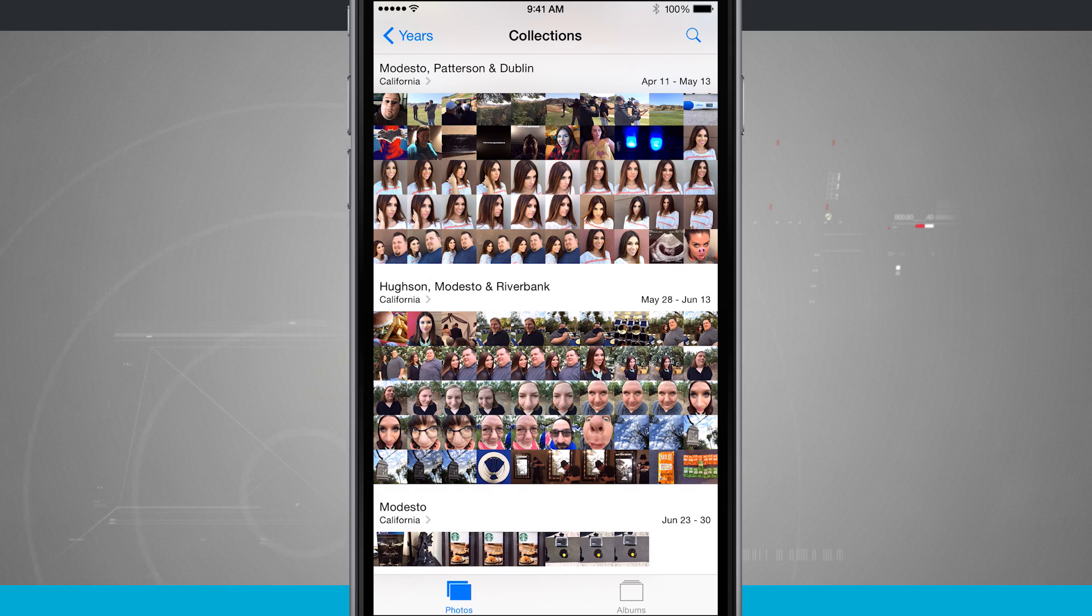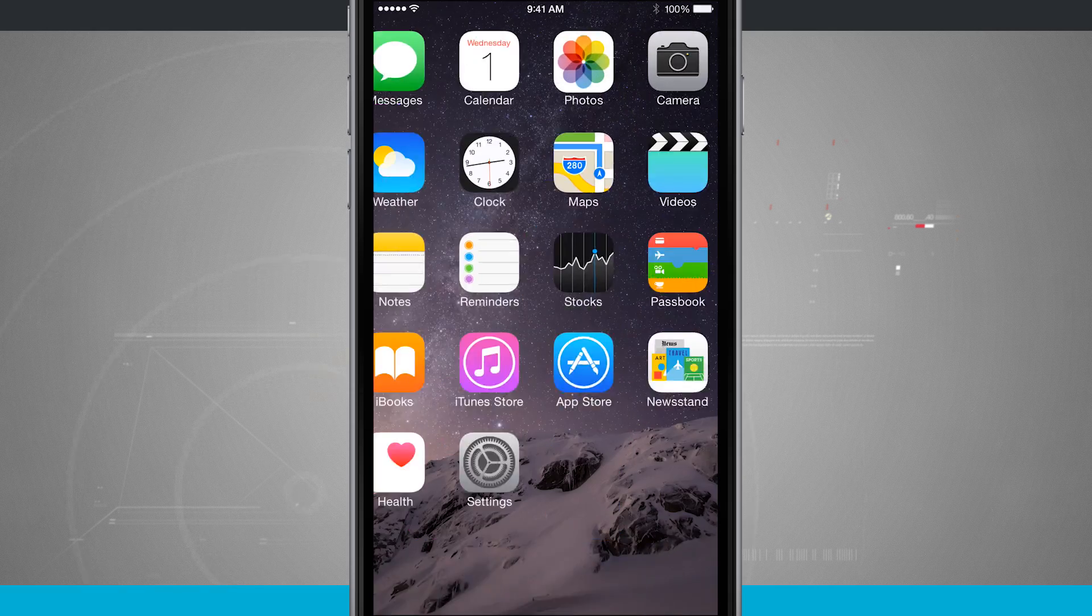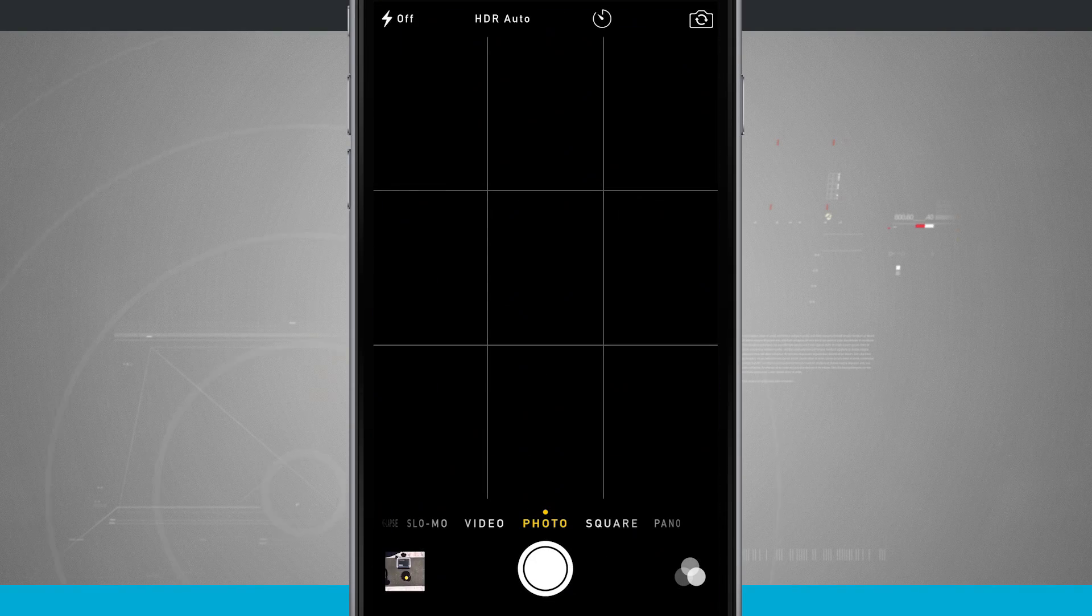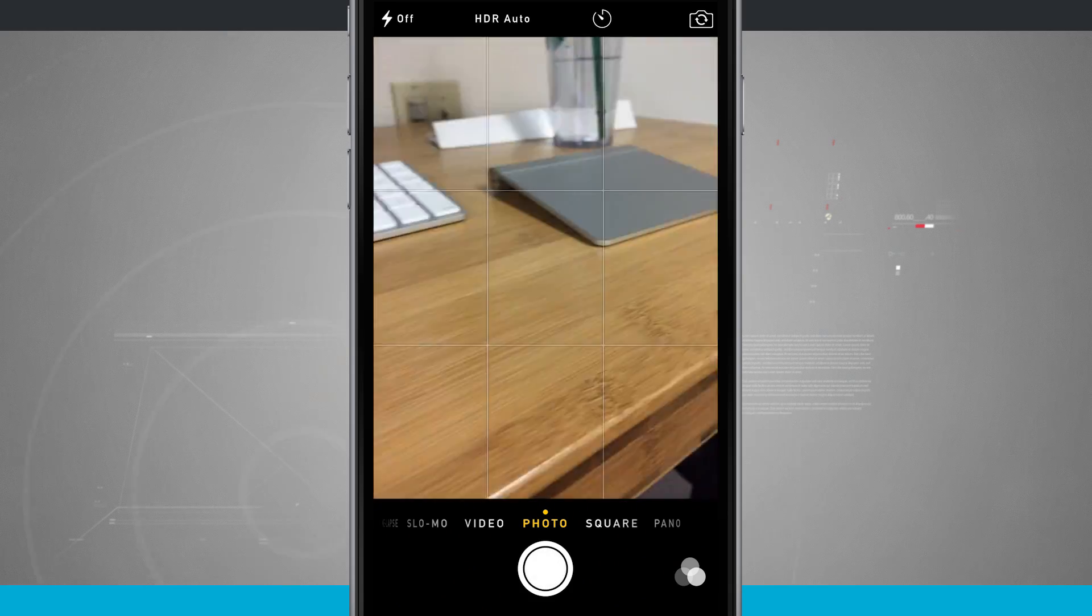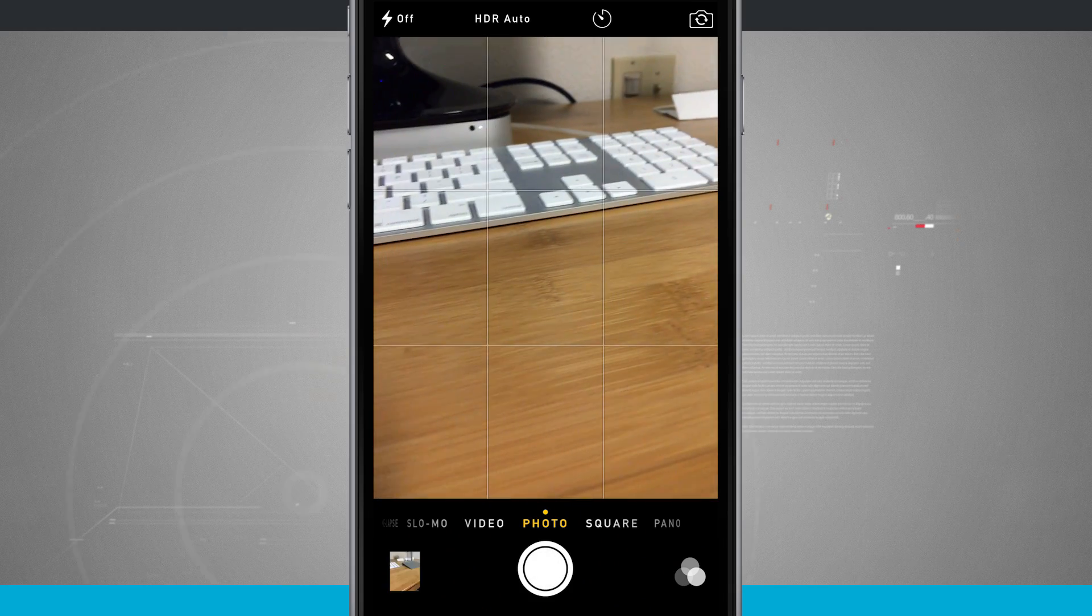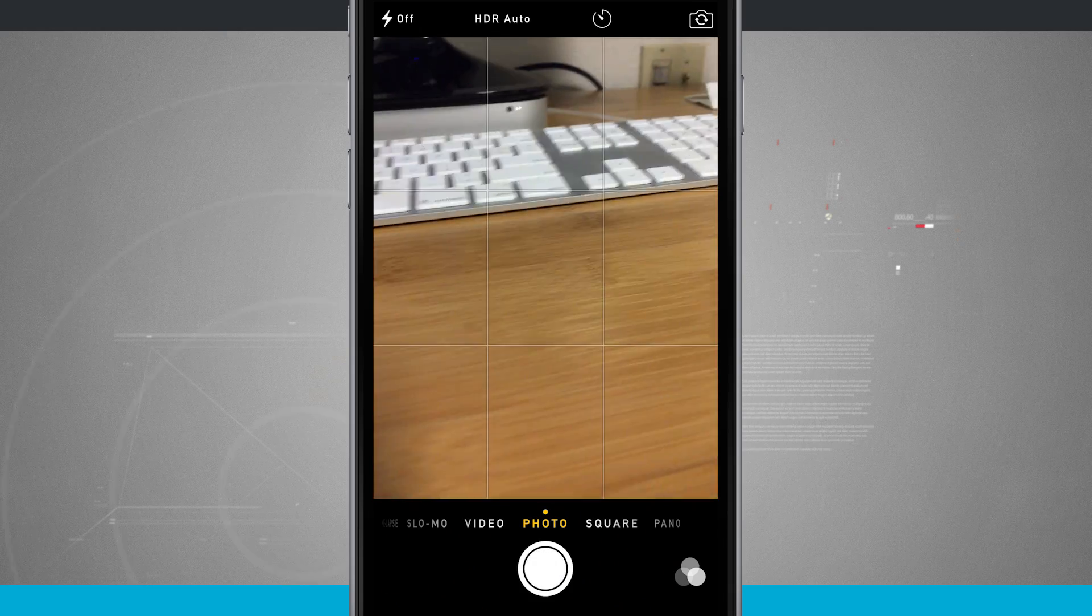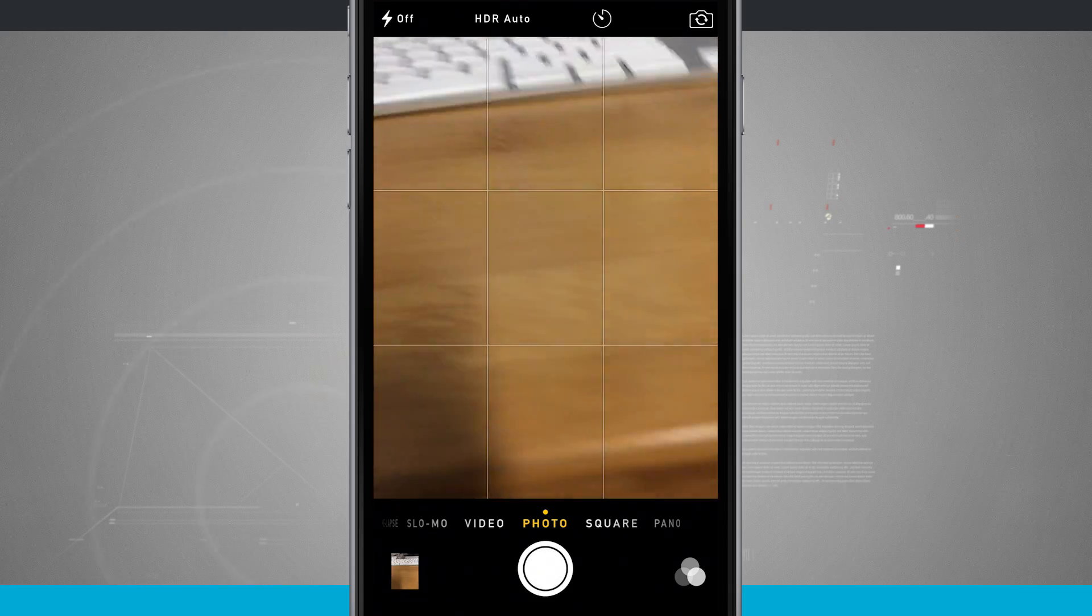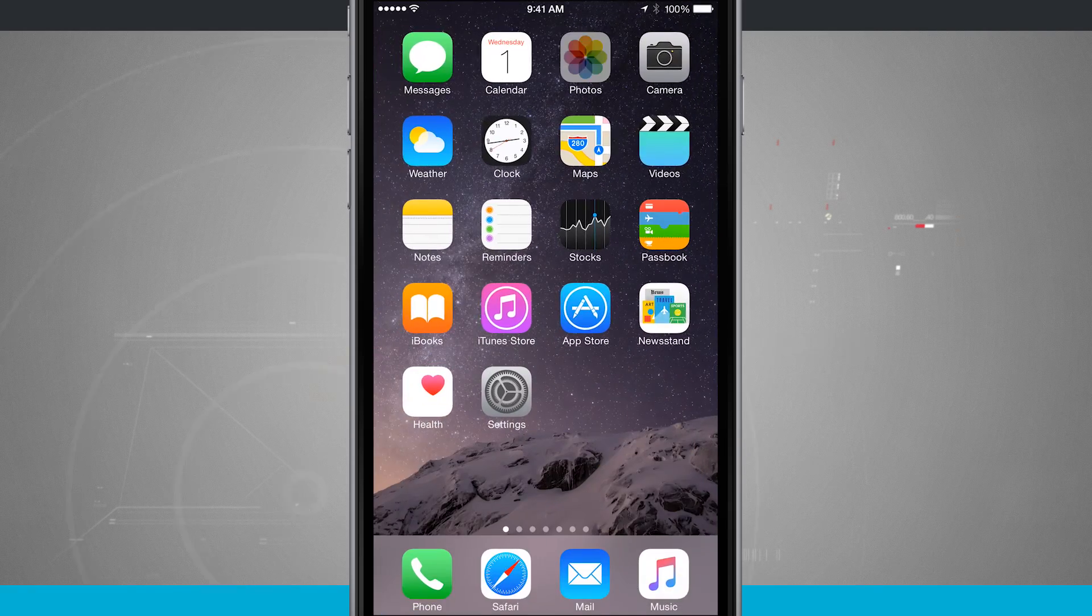So if I were to quickly come in here and take a few photos with the camera real quick. We'll come back into the Photos.